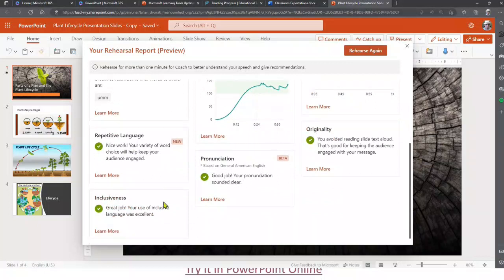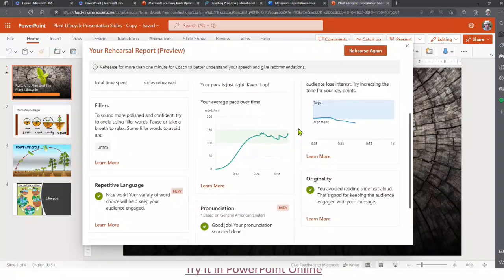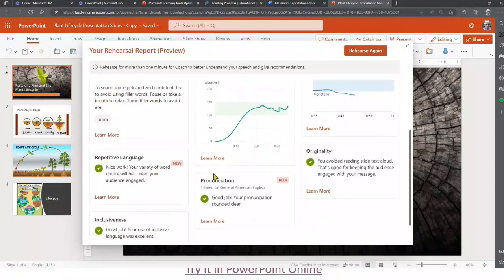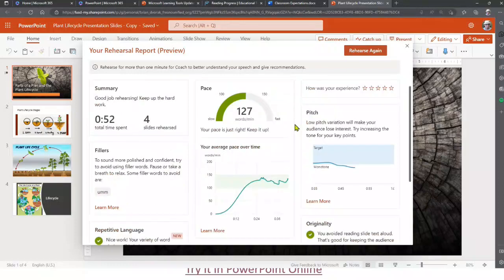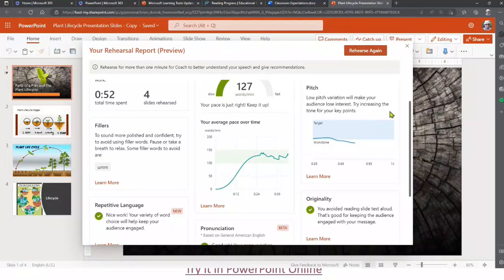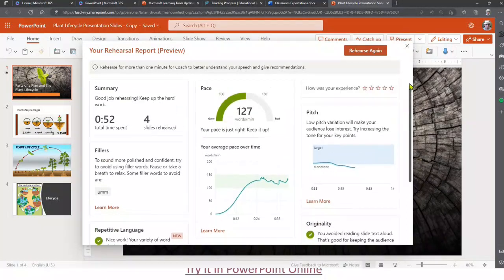Your average pace over time, pronunciation, originality - I avoided reading slide text aloud. Pitch variation - low pitch variation will make your audience lose interest. Try increasing the tone of your key points. I was a little too monotone.